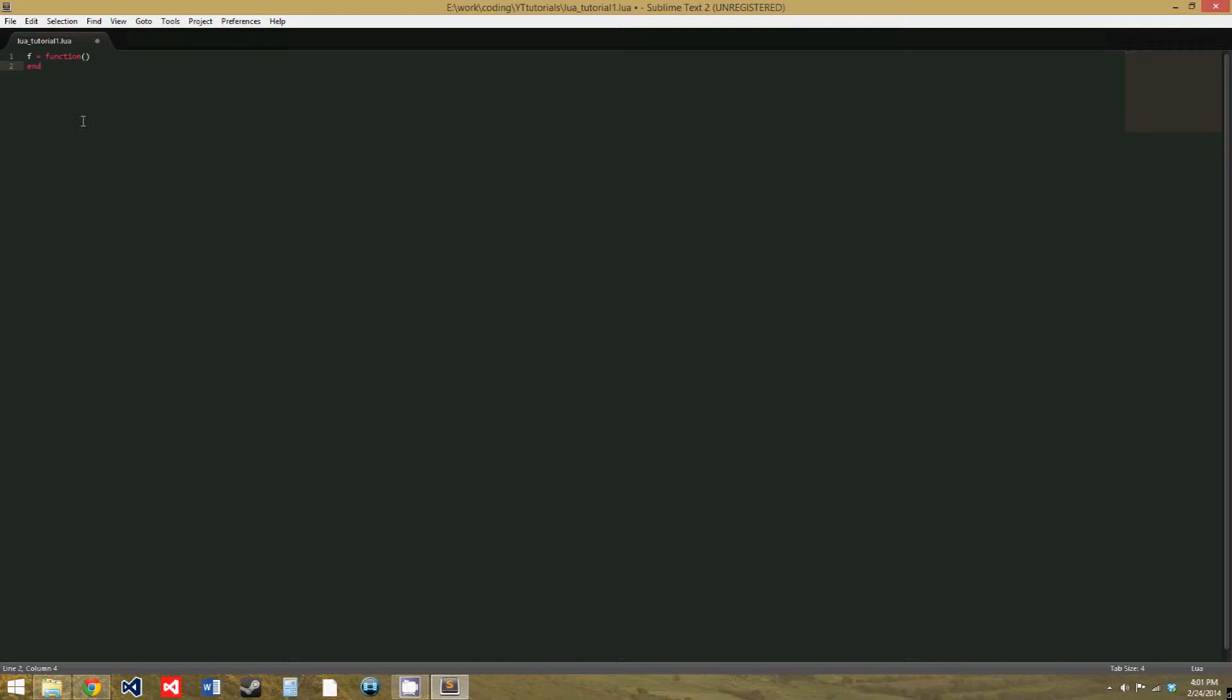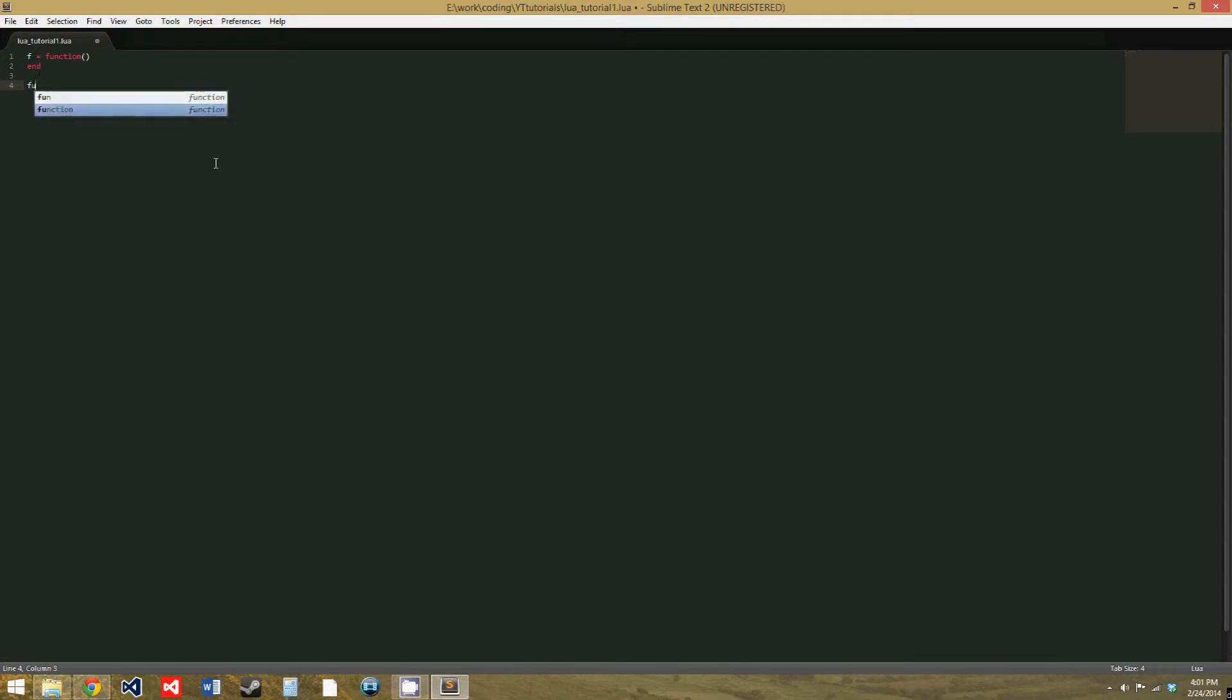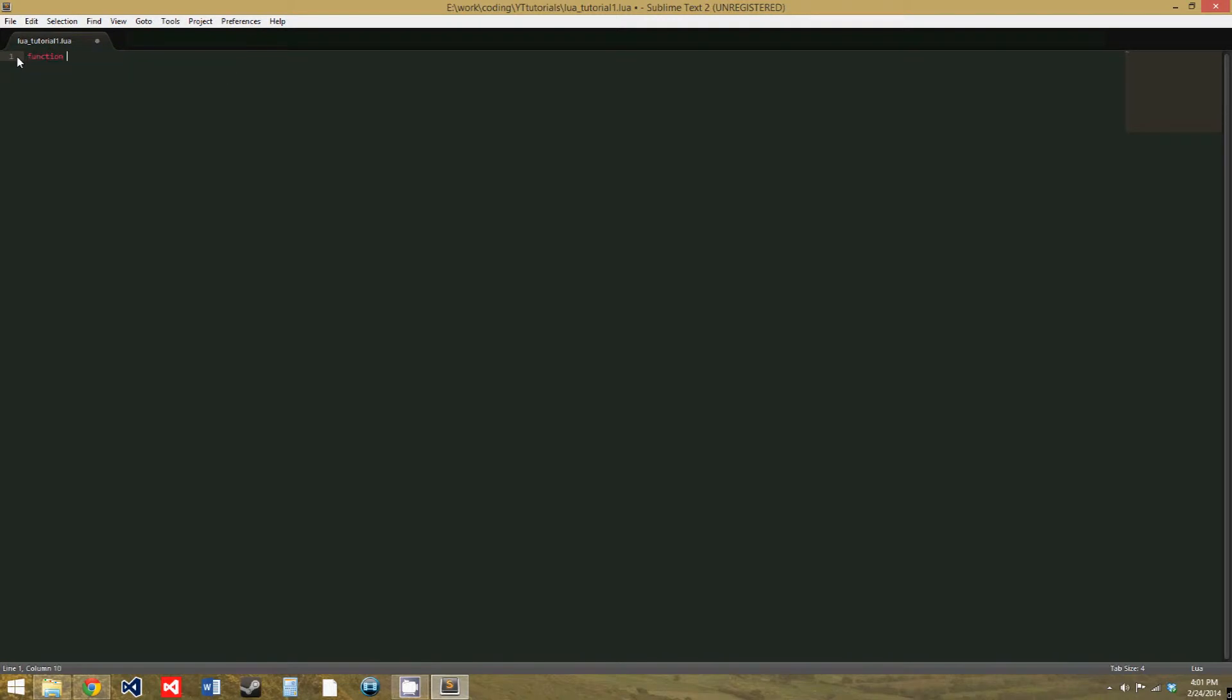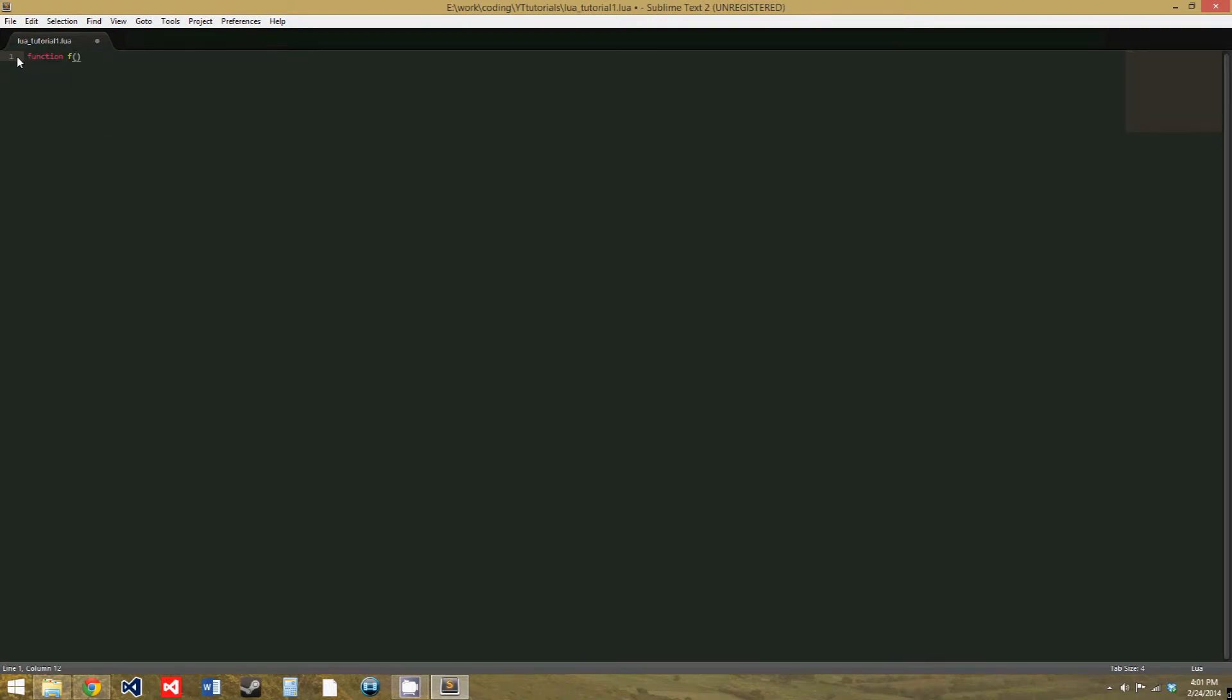So since functions are variables in Lua, you can create what are called anonymous functions. And I'm going to show this by creating a function that takes a function as a parameter. So let's say function f, and as a parameter we'll just choose a letter x, and end. And in this function, we're just going to call x, which is a function, or will be if we call it right.